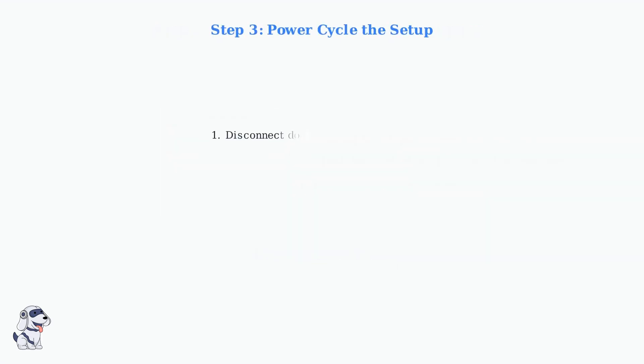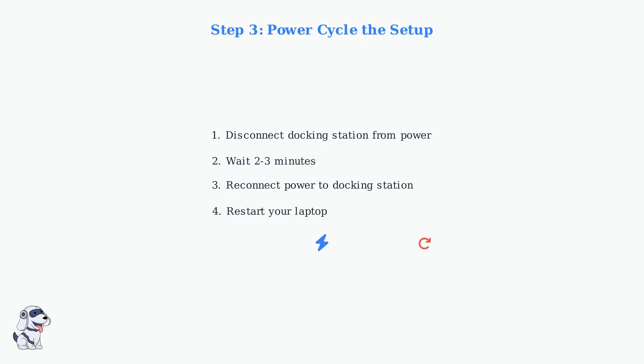Next, power cycle your docking station by disconnecting it from power for a few minutes, then reconnecting. Also, restart your laptop. These simple steps often resolve connectivity glitches.